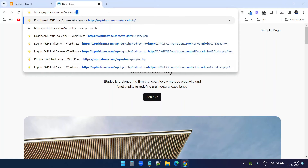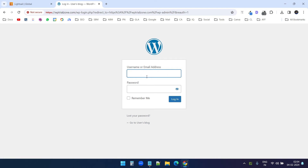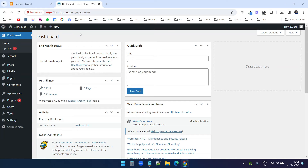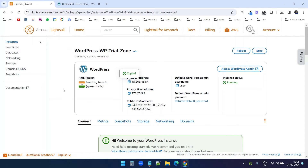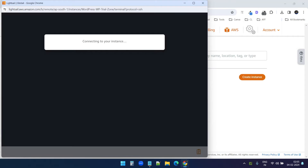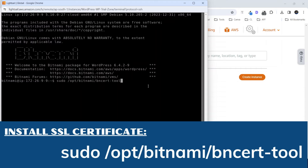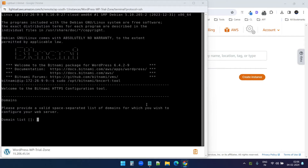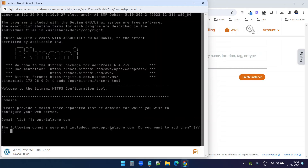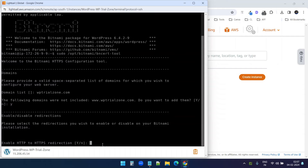Now I can log on to the WP dashboard with the domain. I need to use the default username and the default password from AWS LightSail settings. Next, we need to set up the SSL certificate for the domain. I will go to the AWS console again, open the terminal, and type the command to install the SSL certificate. I will paste the command and press enter. It asks for a valid space-separated list of domains, so I'll type wptrialzone.com. It asks if I want to include the www version — I will say yes — and enable HTTP to HTTPS redirection, so I'll type 'y' and press enter.